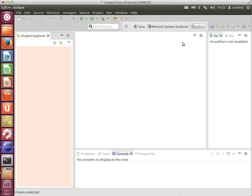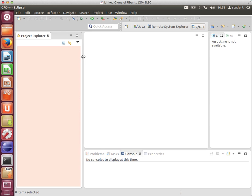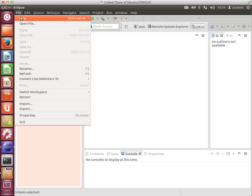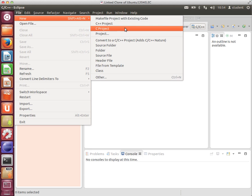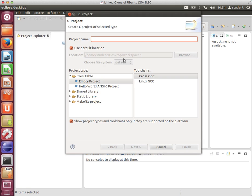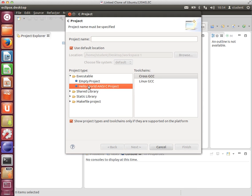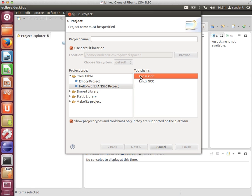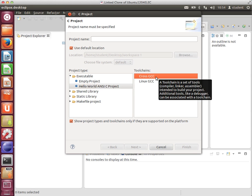I've got the C++ perspective open, and I want to create a new project, cross compile, deploy, and debug seamlessly. And this works, once set up, really well. The first thing is to create a new project. File, New, C project. And you'll notice something else now if you've used this before. I'm going to use the Hello World ANSI C project, but now we've got the option to have Cross GCC as a toolchain.